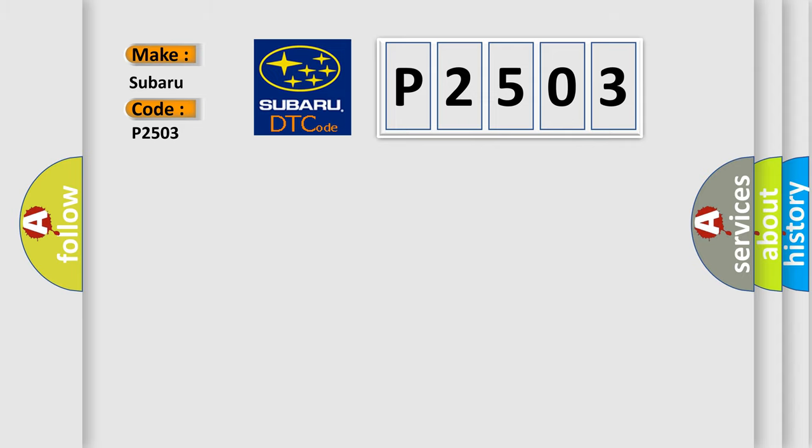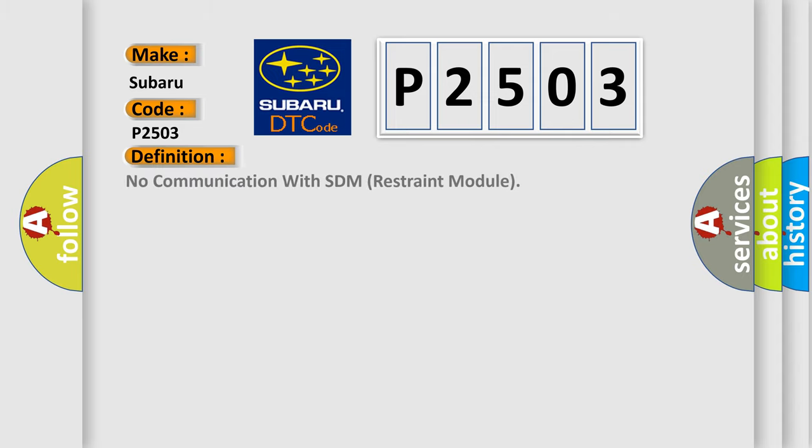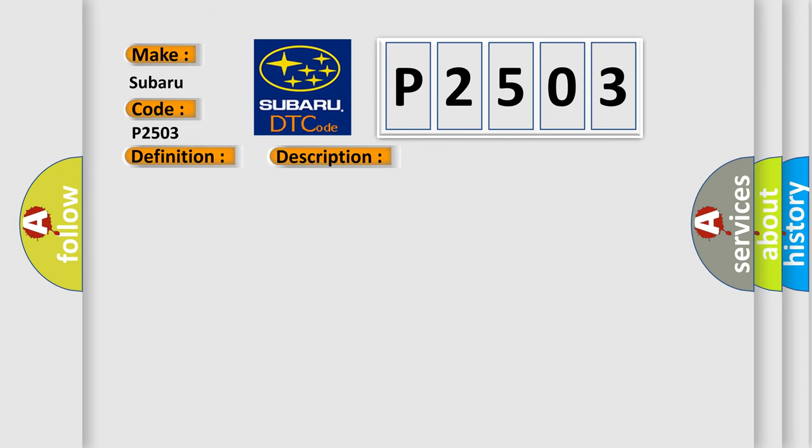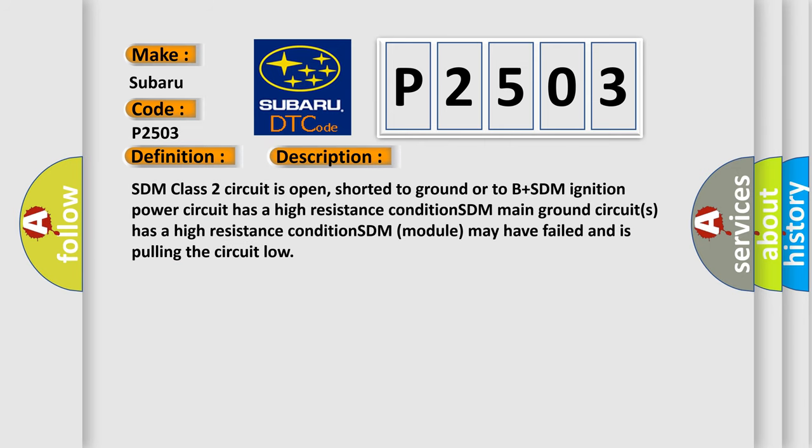The basic definition is No communication with SDM restraint module. And now this is a short description of this DTC code: SDM class 2 circuit is open, shorted to ground or to B plus. SDM ignition power circuit has a high resistance condition. SDM main ground circuits has a high resistance condition. SDM module may have failed and is pulling the circuit low.